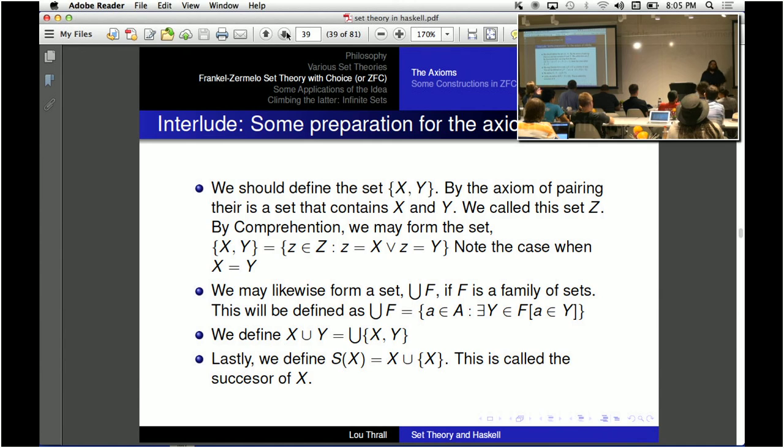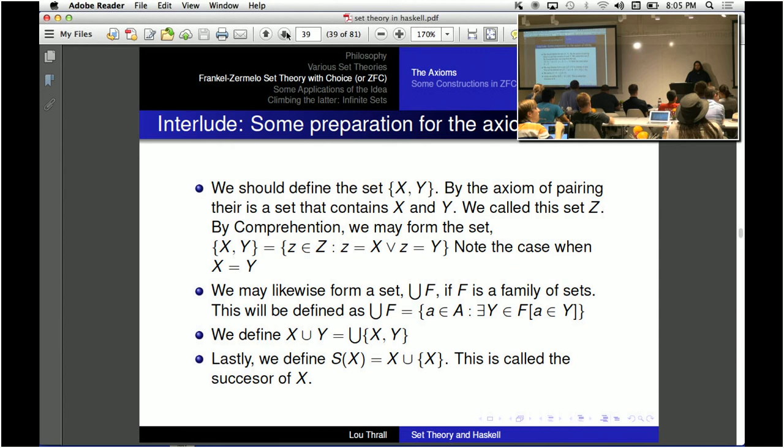The set of natural numbers, in the way you usually see it, where you define the natural numbers to be either zero or the successor of a natural number. Except here we need to define what the successor is.